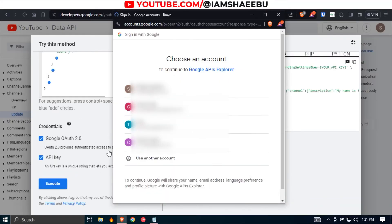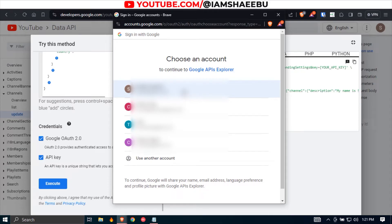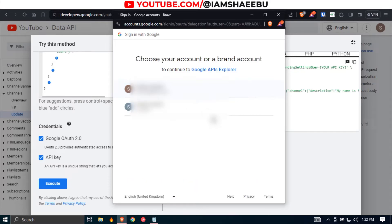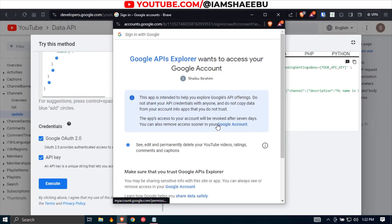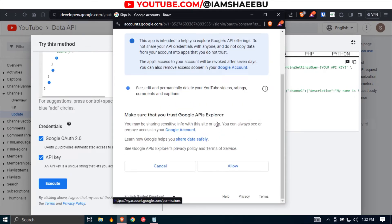So Google is going to ask you to sign in using the email of your YouTube channel. So just select it. You should know the email of your YouTube channel, and then you select the YouTube channel because one email can have multiple YouTube accounts. So choose the one that you are working with. Next, you click continue. Finally, you go down and you click allow.